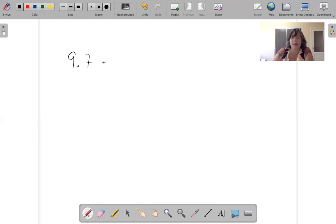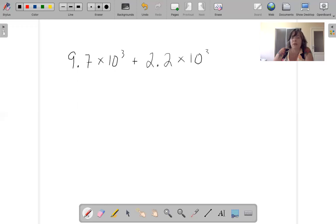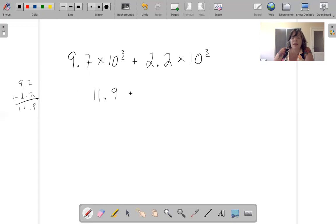9.7 times 10 cubed plus 2.2 times 10 cubed. The exponents are the same, so all I have to do is add these: 9.7 plus 2.2. Bring down my decimal — that's 11.9 times 10 cubed. Simple, right? Simple. Wait for the next step — we're going to do different exponents.